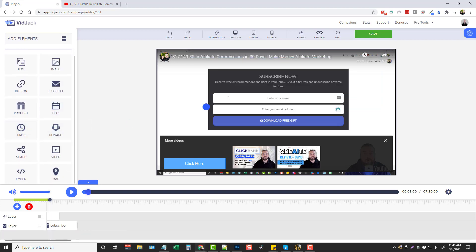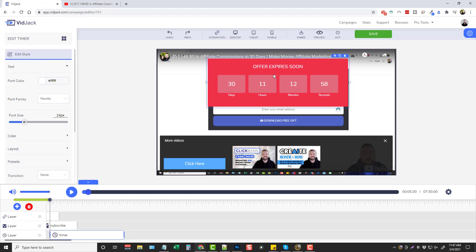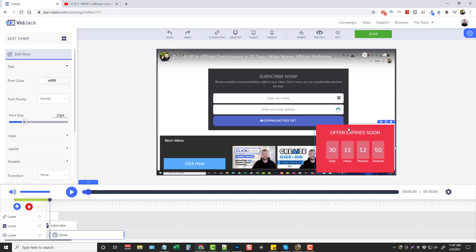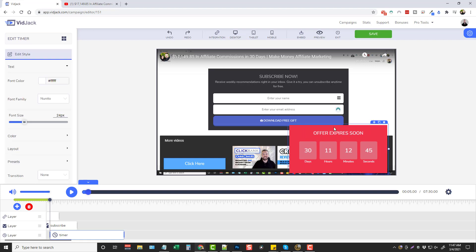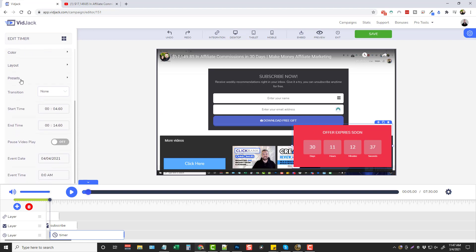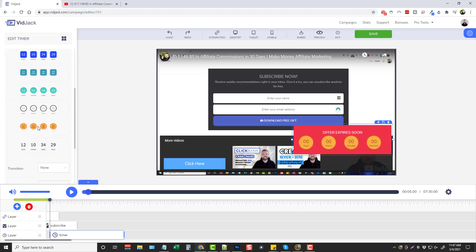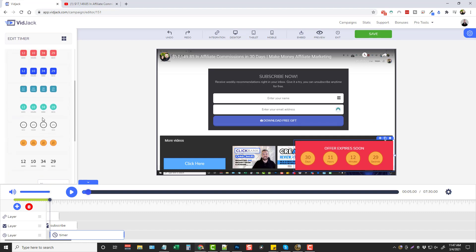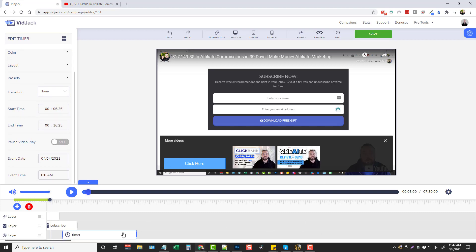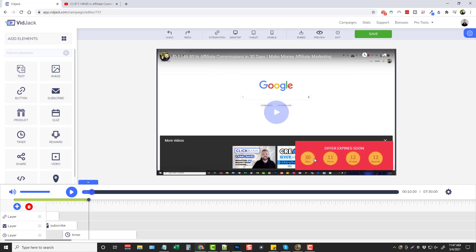You also have countdown timers. This is obviously really good if you're promoting a product that has an expiration soon. You can have this pop up maybe down in the bottom corner. This one doesn't seem to be able to resize up and down but just resizes left and right. You can adjust the font size to make it a little bit smaller. There are a few presets you can use. You would set your start time and end time for when you wanted it to show up, and then down here you choose your event date and event time. When that pops up it shows how much time they have left, giving them a little bit of scarcity to hopefully entice them to purchase or do whatever you want them to do.